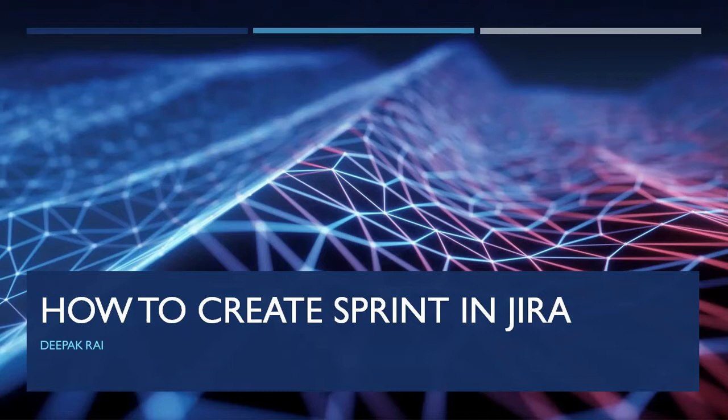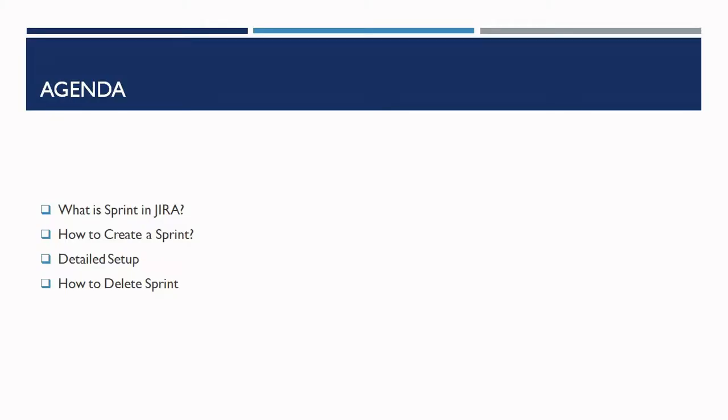Let's begin with the agenda. We'll discuss what is sprint in Jira, how to create a sprint, detail setup, and if any sprint is added by mistake, how we can delete it.